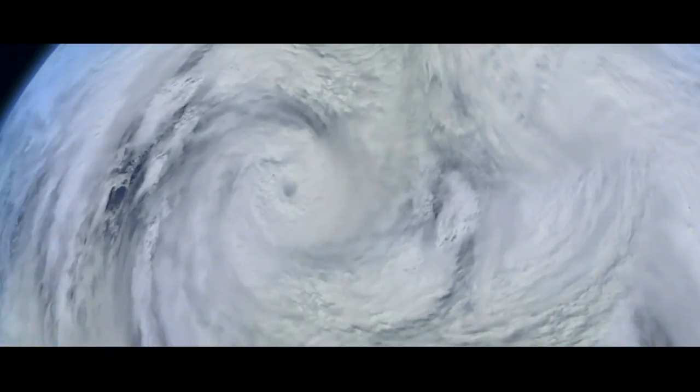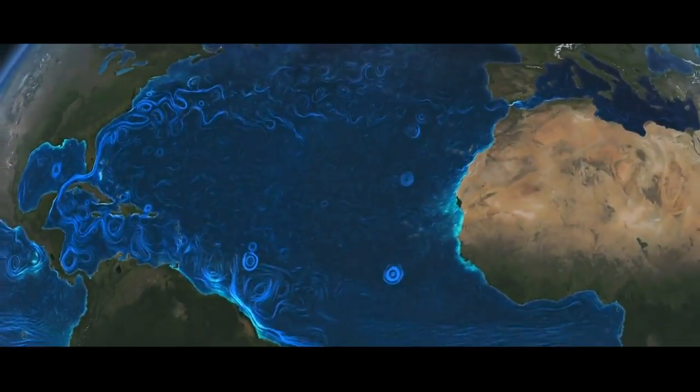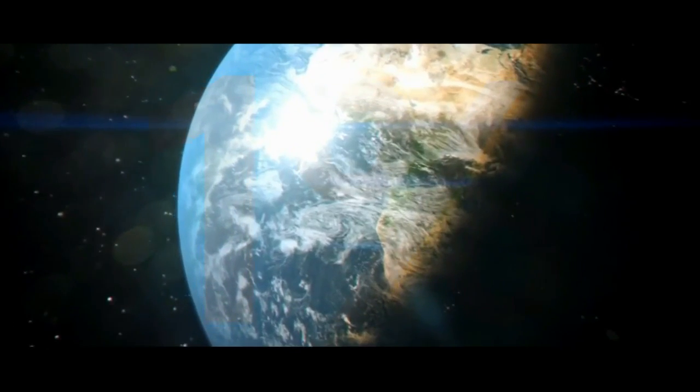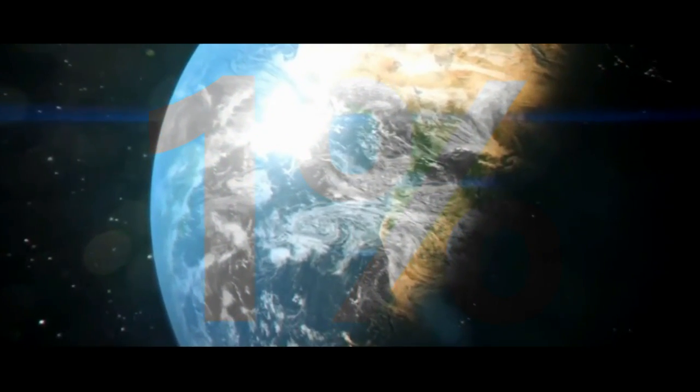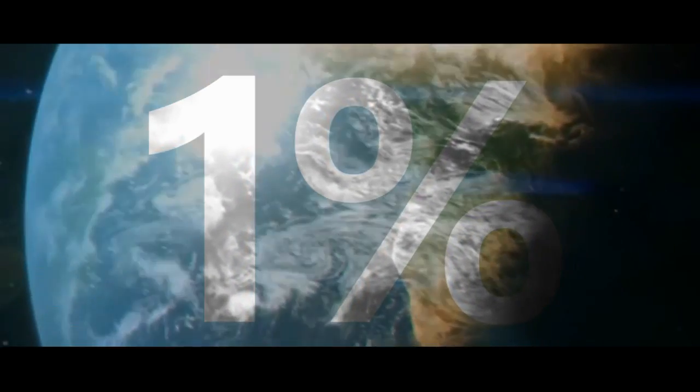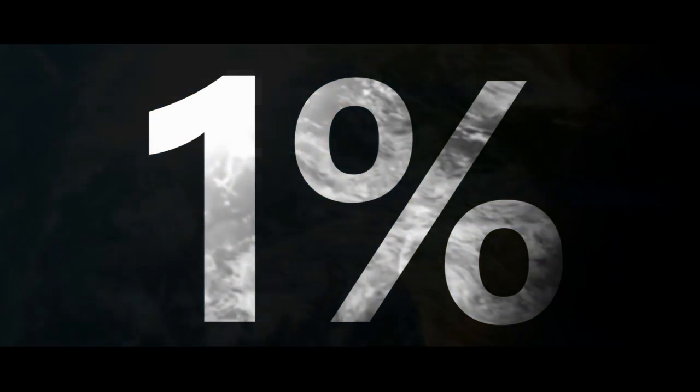Now, how can we have a water problem if our blue planet is covered with 70% water? Well, only 1% of Earth's total water can be classified as directly accessible freshwater.